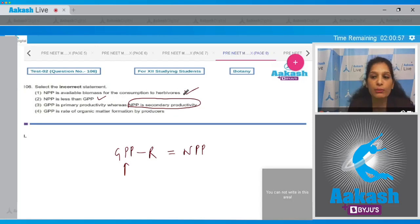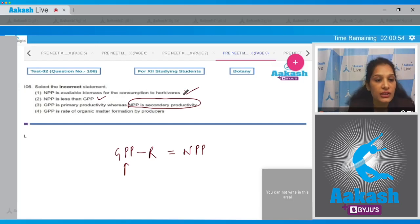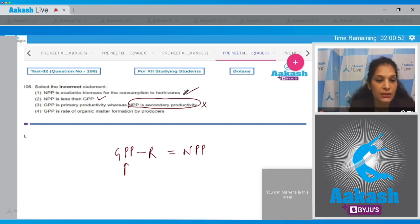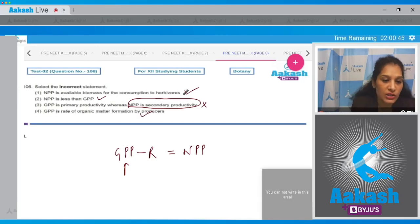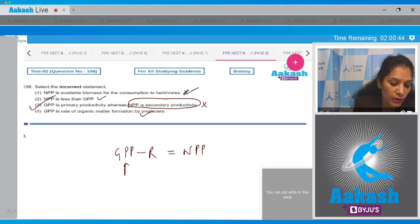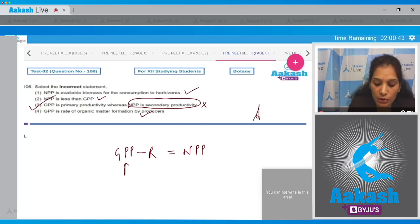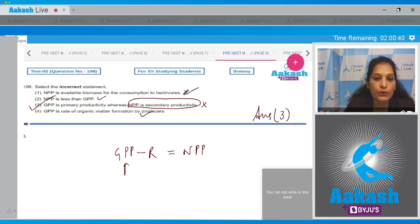Secondary productivity is related to consumers, so that third statement is incorrect. Fourth: GPP is the rate of organic matter formed by producers — yes, this is true. So the correct option for question 106 is option number three.